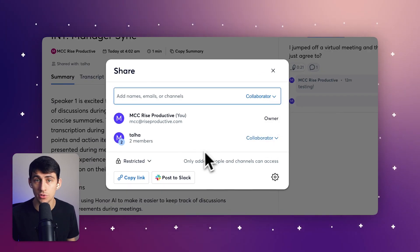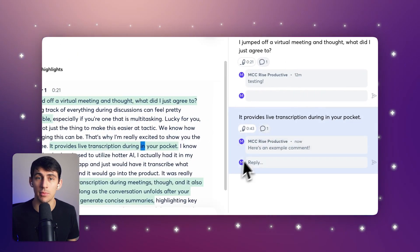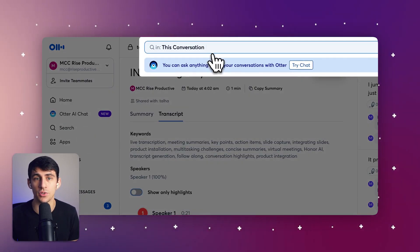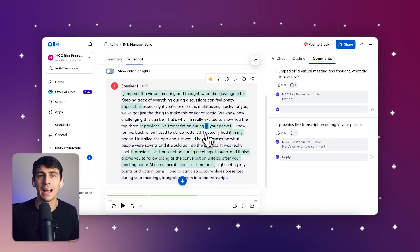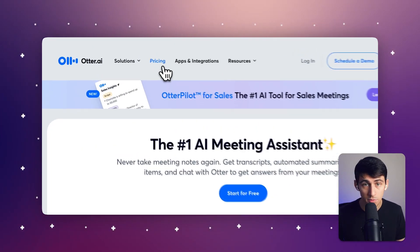Otter AI has great collaboration tools — you can share meeting notes instantly with teammates and collaborate within the platform by adding comments and highlights. All your transcripts are stored in a searchable archive, making it easy to locate past discussions. Its advanced AI provides real-time transcription and automated summaries. It's ideal for freelancers, solopreneurs, and anyone in academics seeking accurate transcripts.